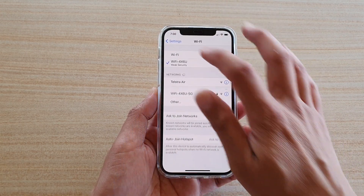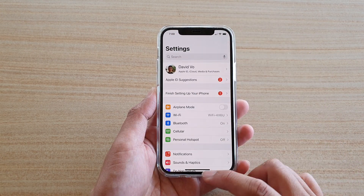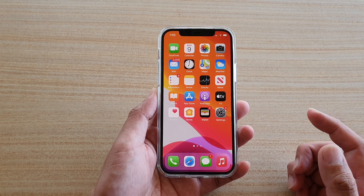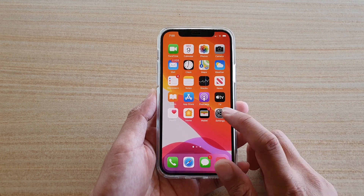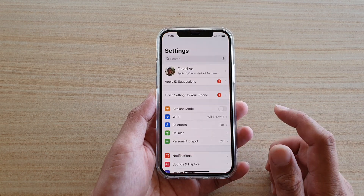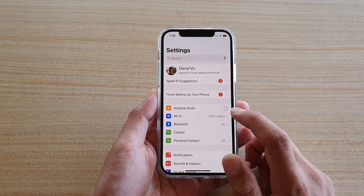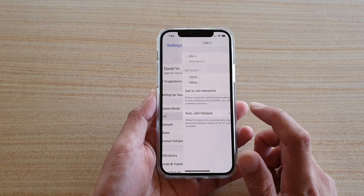First, let's go back to your home screen by swiping up at the bottom of the screen. Then we're going to tap on Settings. In Settings, go down and tap on Wi-Fi.